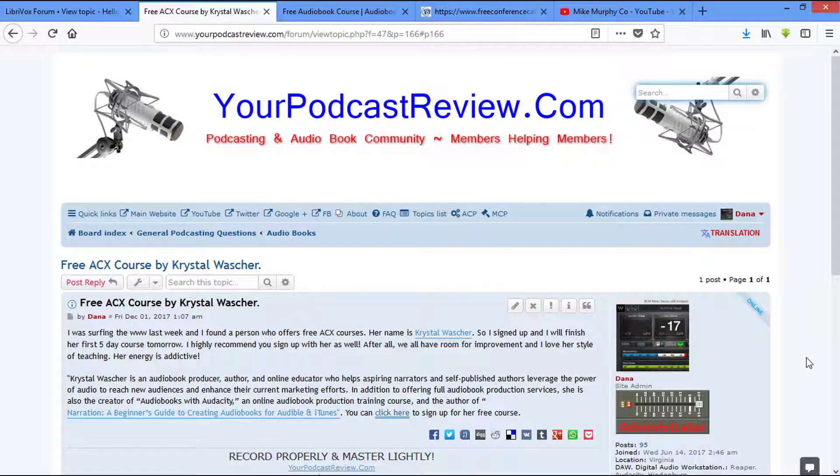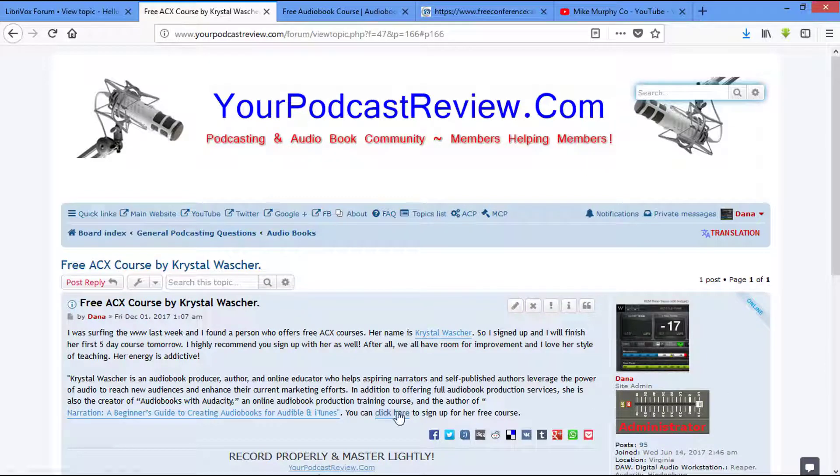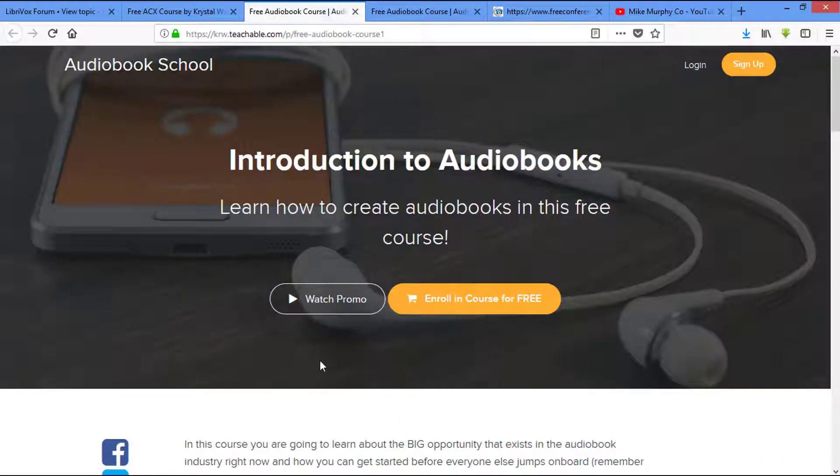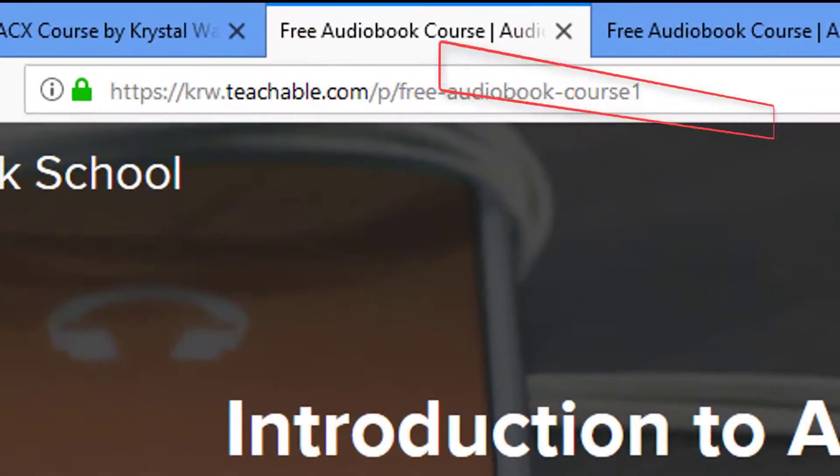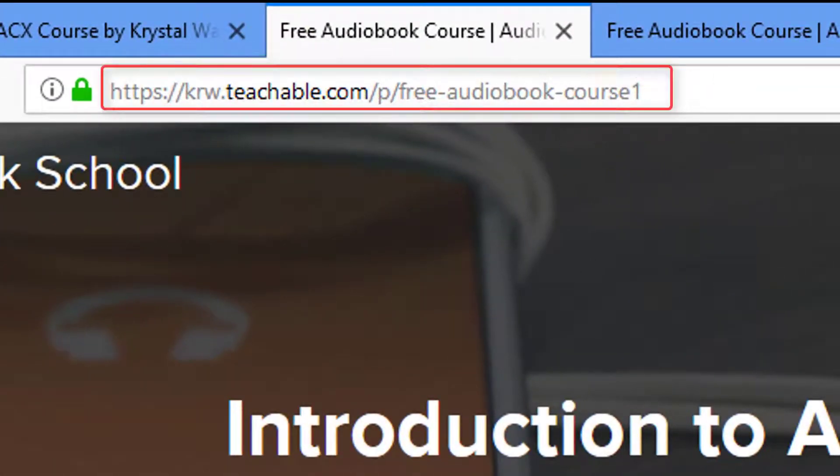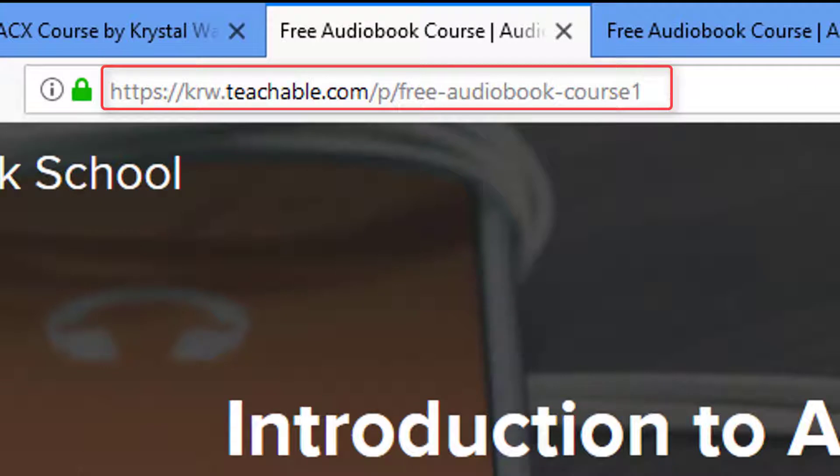First thing I did was I signed up for her course. Now, her course, you can click here. You just come up, you enroll in the course for free. She's awesome. She knows the ACX like she knows the back of her hand. She's got some awesome information up there.